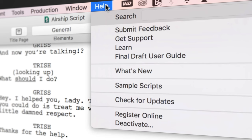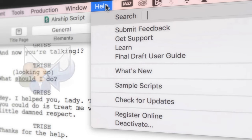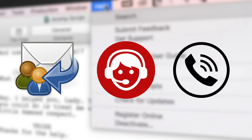If you need technical support, go to help, get support for access to final draft resources, including email, chat, and phone services.